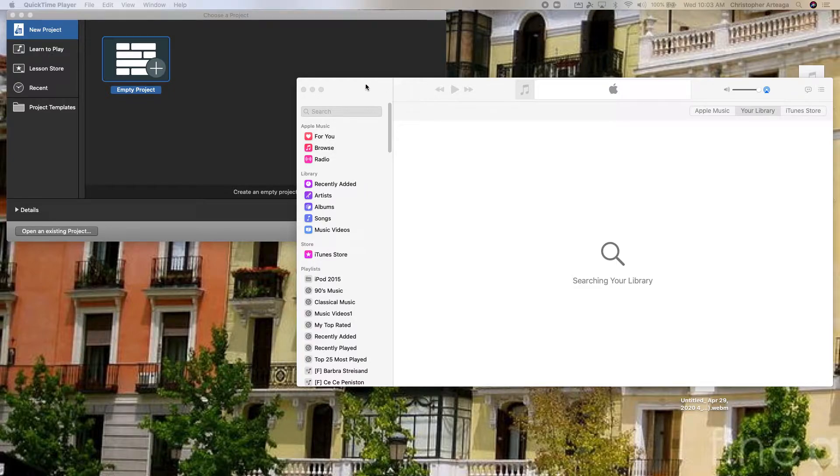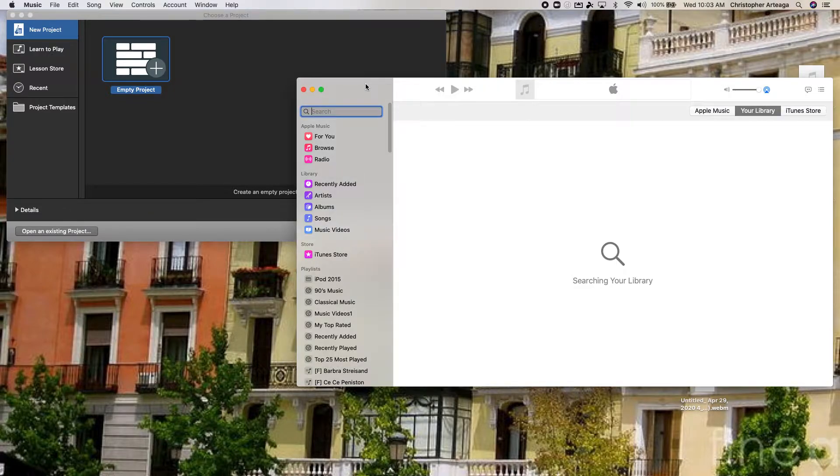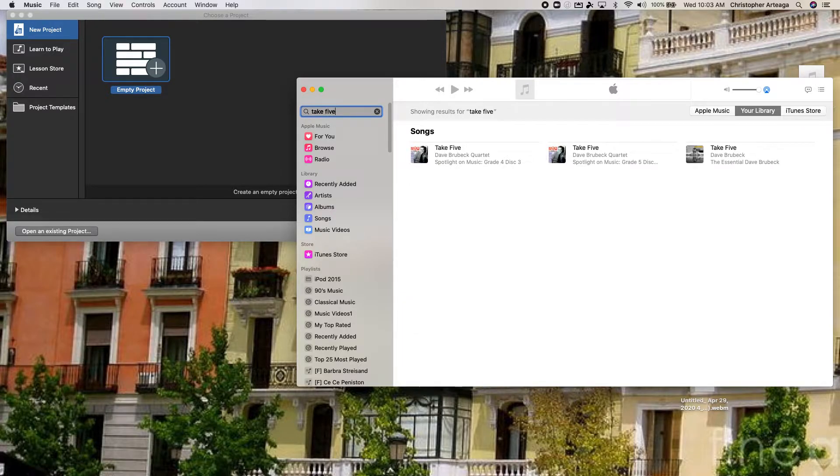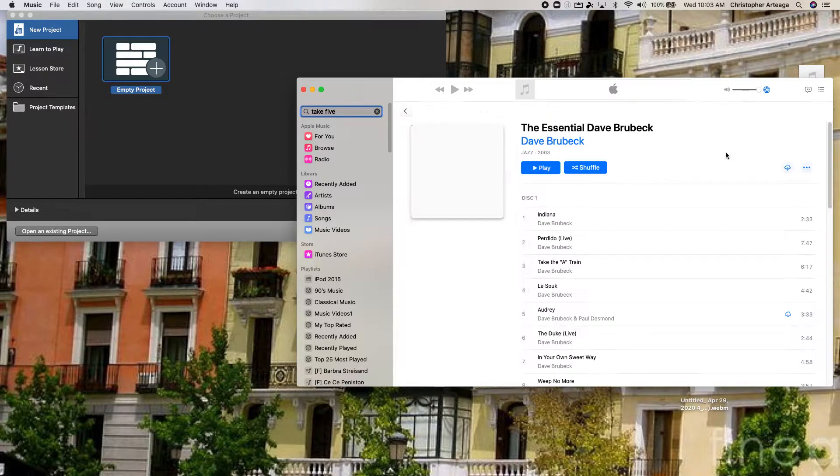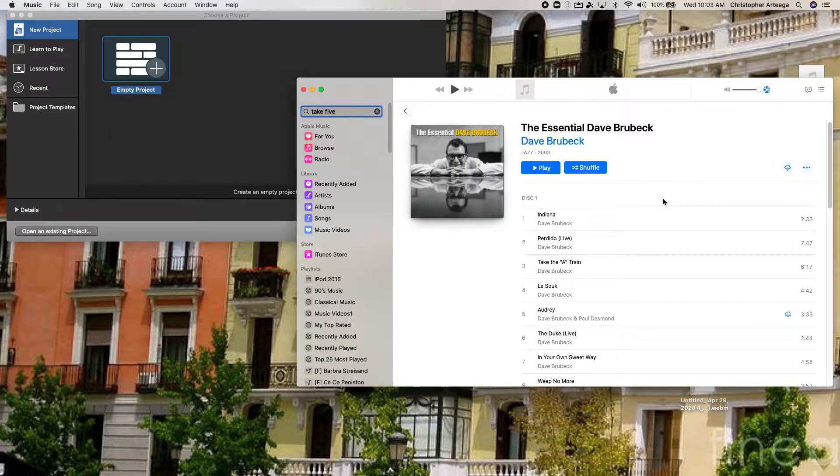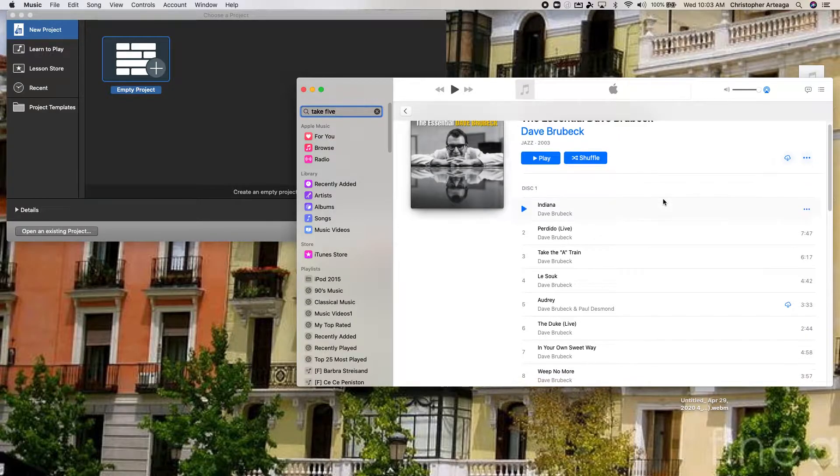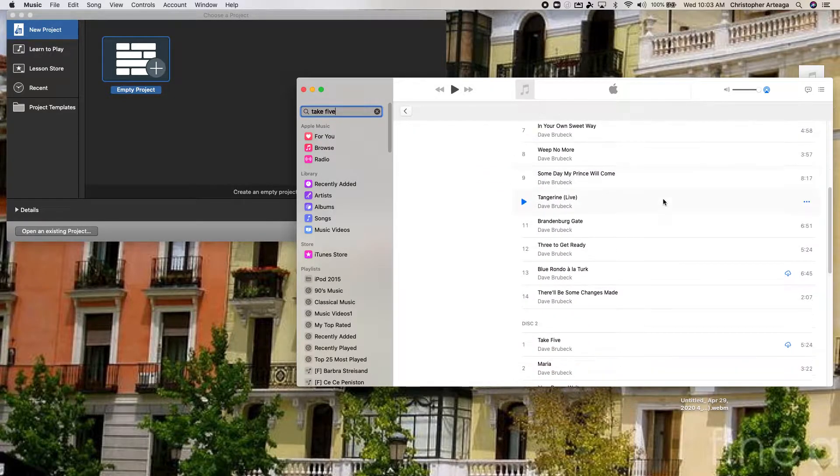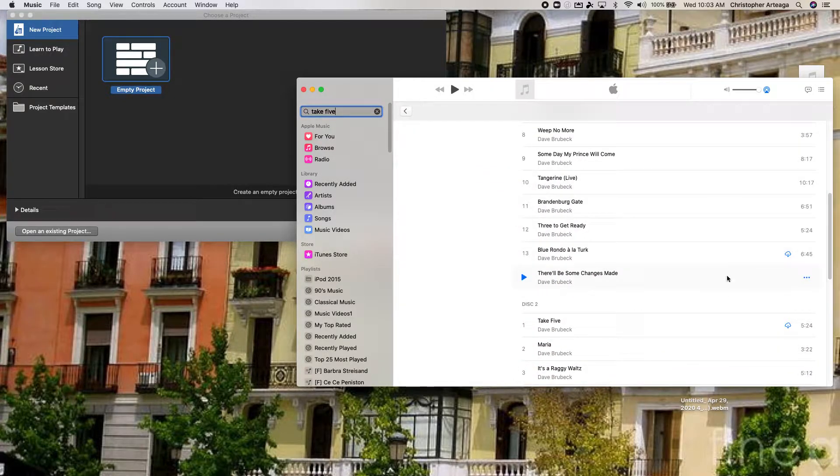So I'm going to do Take 5 by Dave Brubeck. I'm going to search for that in Apple Music, click here, and I find that it is down here.